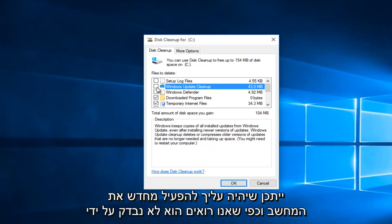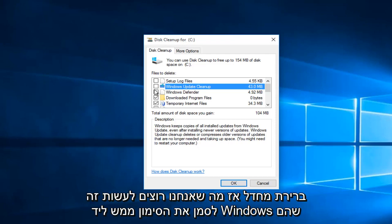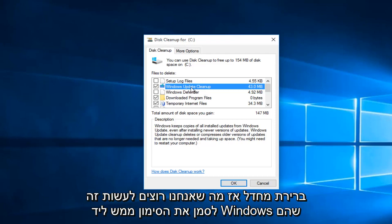And as we can see, it's not checked by default. So what we want to do is check the box right next to Windows Update Cleanup.